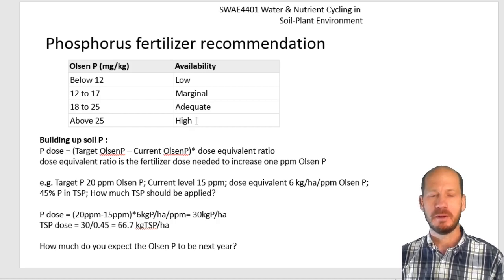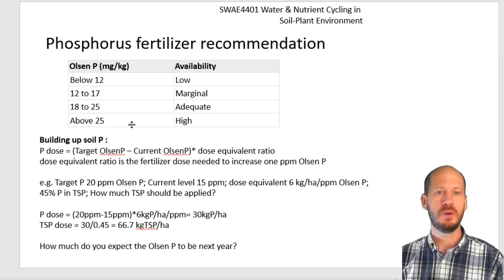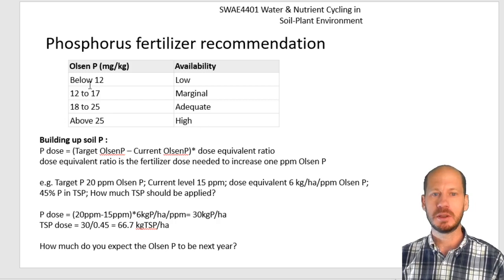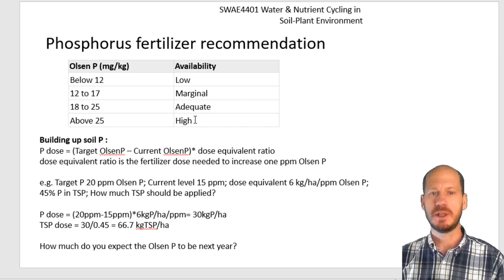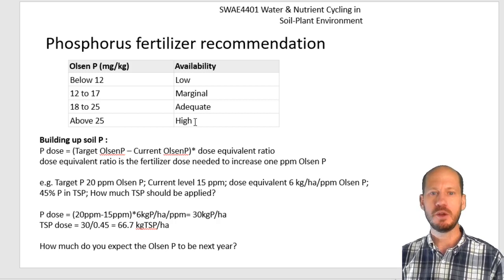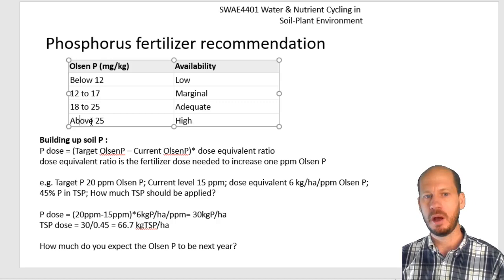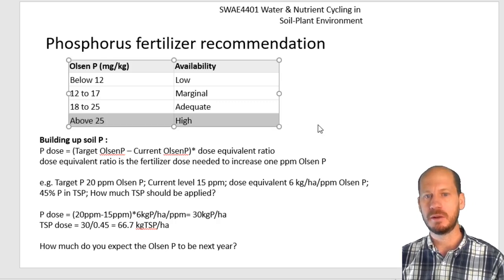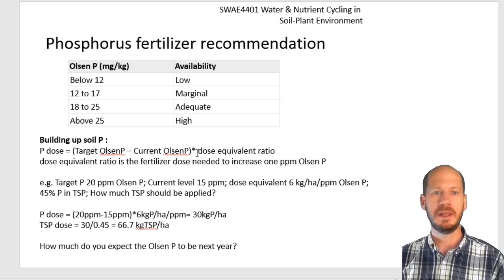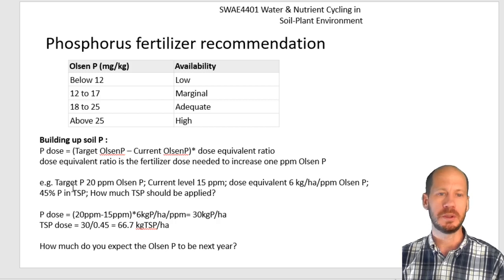Above 25 ppm, phosphorus is too high. You need to stop adding phosphorus fertilizer. This is important because if you can recommend to farmers that they have too much phosphorus, they need to stop adding NPK — they only need to add N and K, not P. If they have phosphorus too high, you need to recommend the farmer to stop adding phosphorus. This is really important.